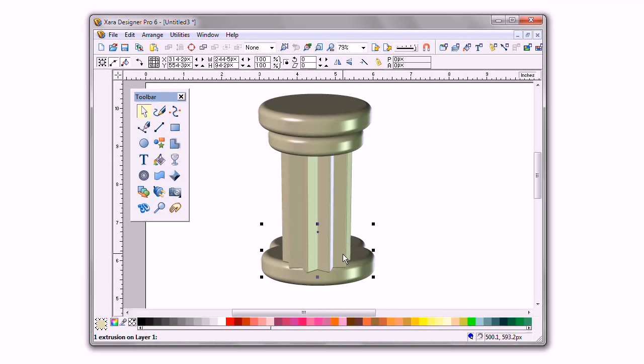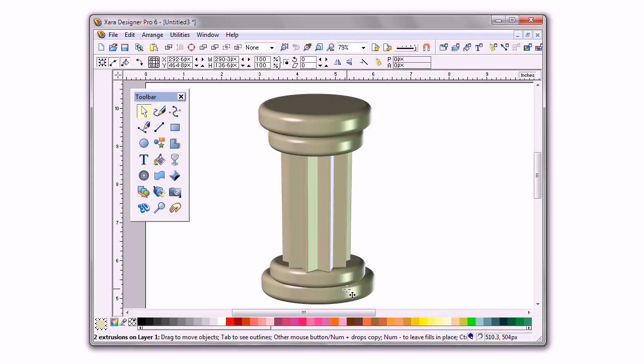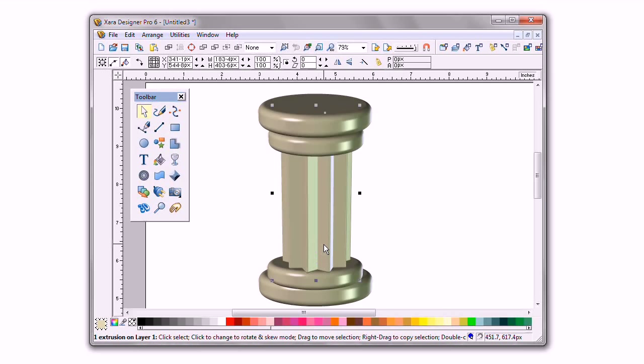Now these are in the wrong position in order, so I'll correct this. They're both selected, I position them, and that's a pretty good Roman column.